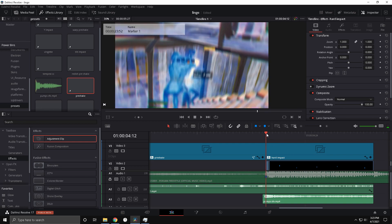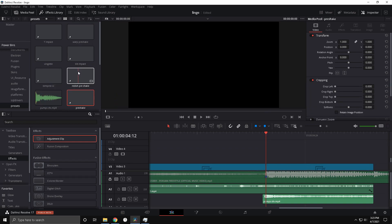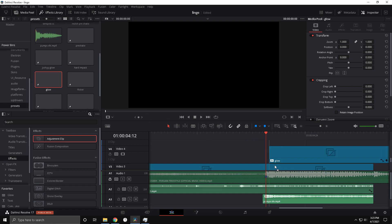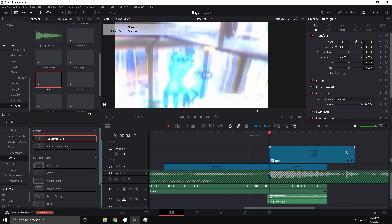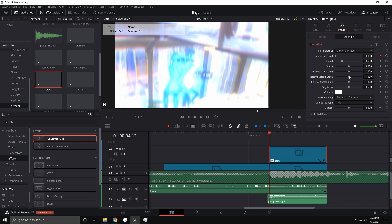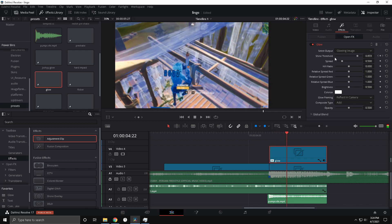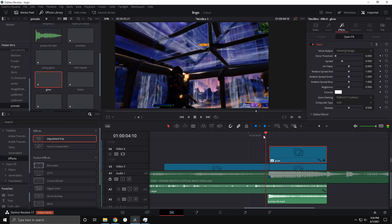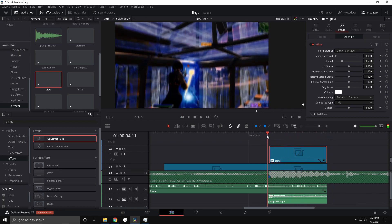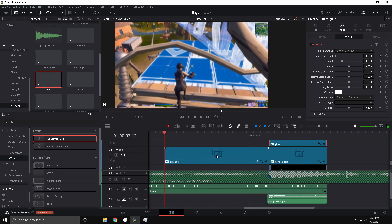Here's a cool impact effect that works without any paid plugins. Get a Glow effect, add it on an adjustment clip, copy my settings — I think they're close to default. On the kill, set the Shine Threshold to zero, then count about twelve frames and set it to one, so it's like a quick flash. It looks super nice.